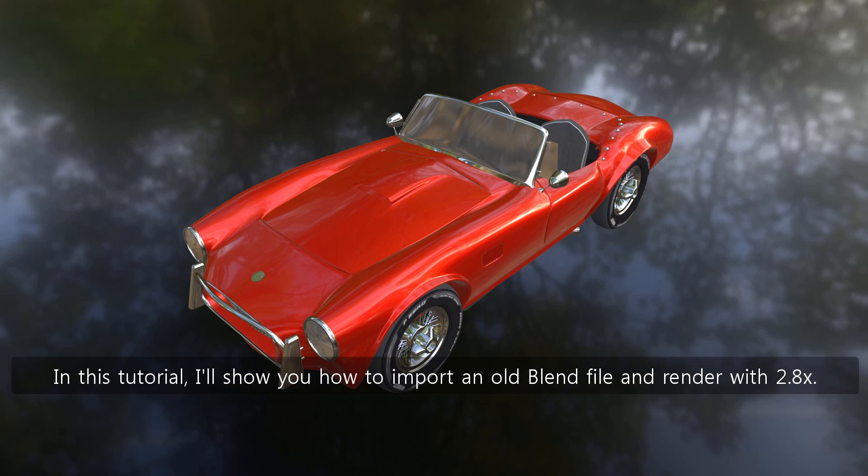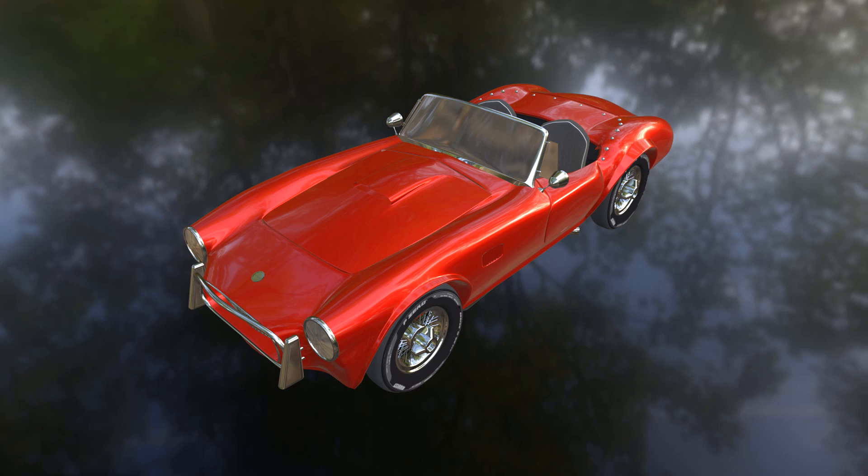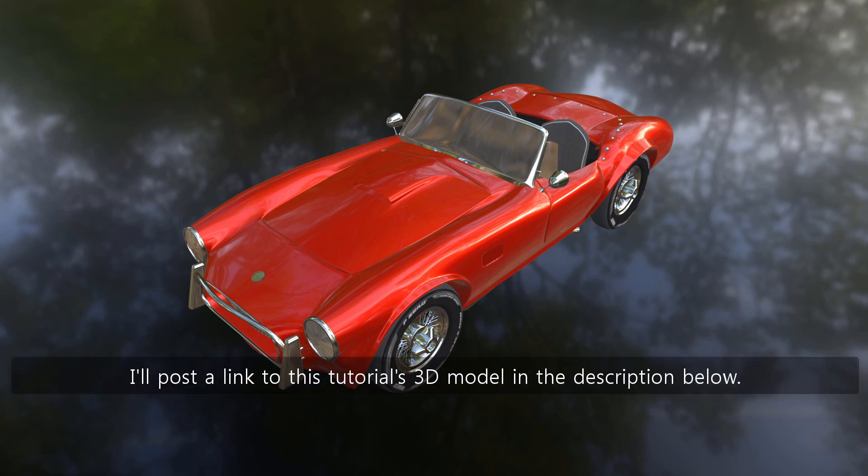In this tutorial, I'll show you how to import an old blend file and render with 2.8x. I'll post a link to this tutorial's 3D model in the description below.